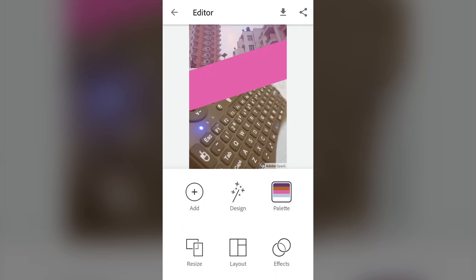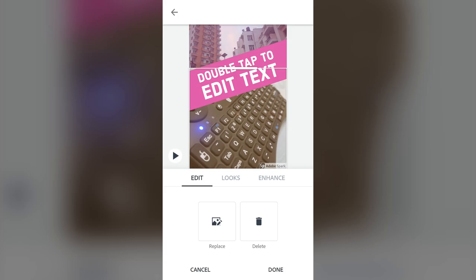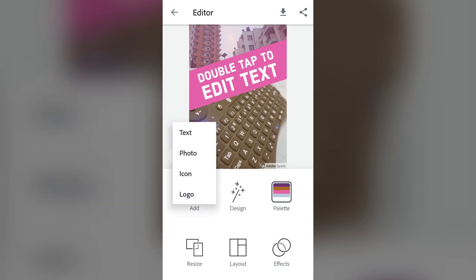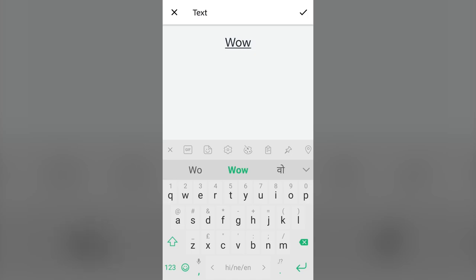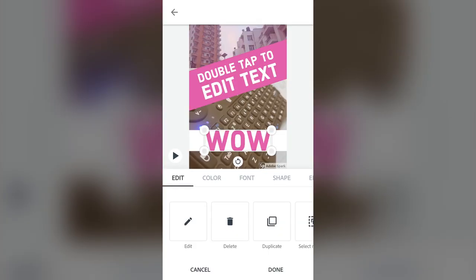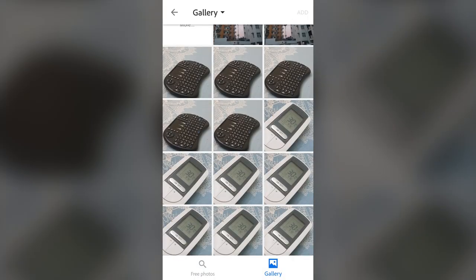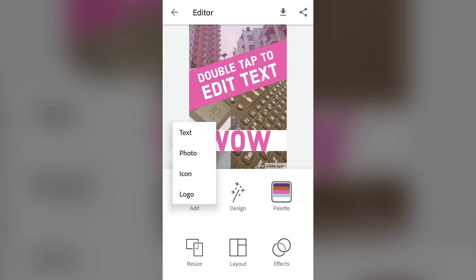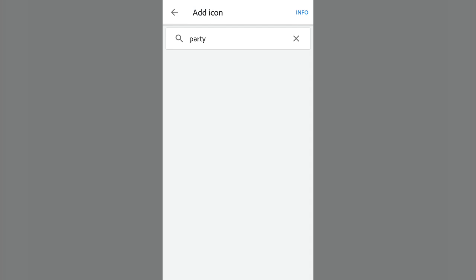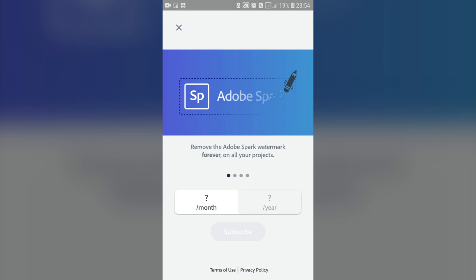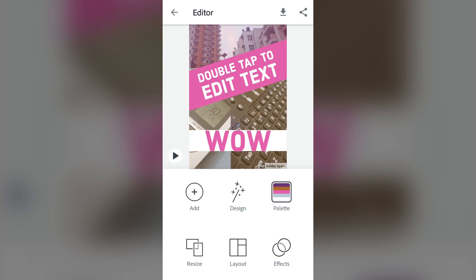Now I can add more elements by going to 'Add.' I can add text, photos, icons, and logos. For text I can type something like 'wow' and press the tick mark — there's the text. I can also add photos from the gallery, like this AC remote. You can add icons as well, though icons require internet connectivity and logos are more of a premium feature.